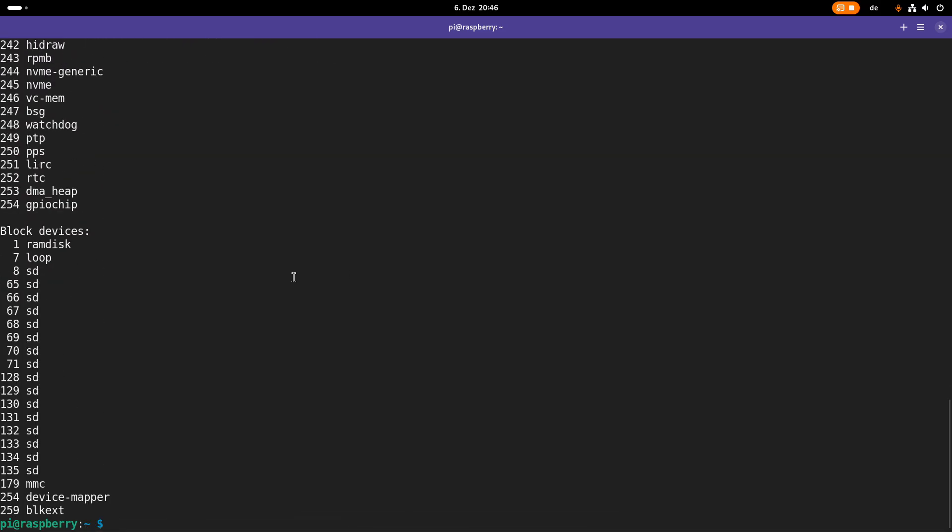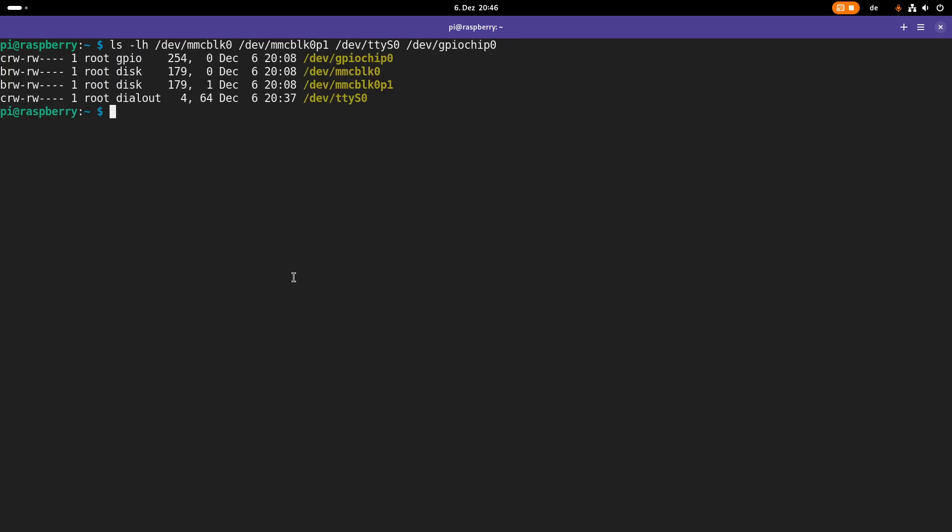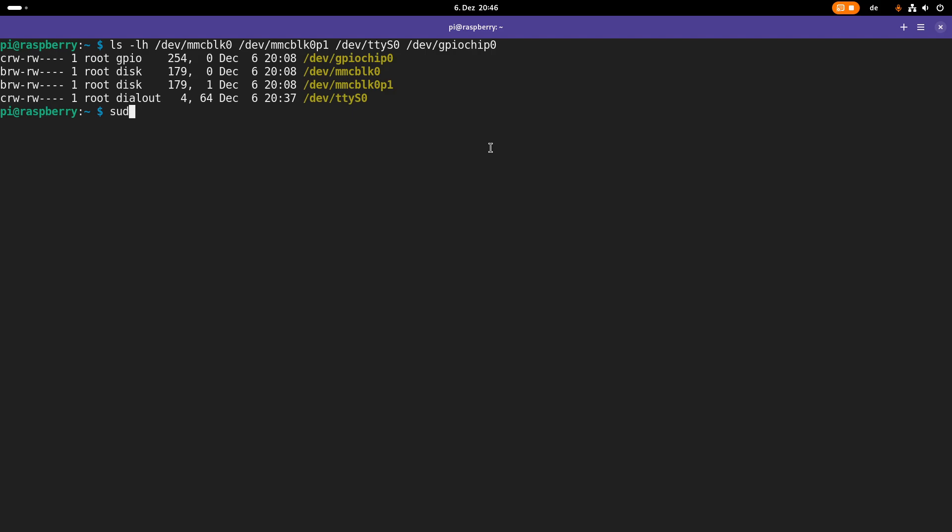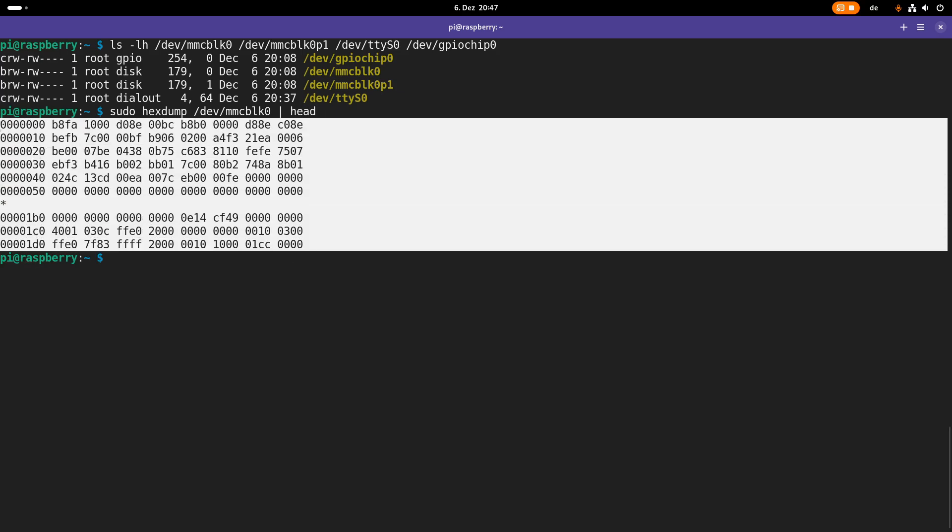And the last thing I want to show you is that the link between a driver and the device files is not made over the name of the device file. Instead it's made over the major and minor device number. So for example, if I want to read the first bytes which are written on my SD card, I can use hexdump and pipe it into head and this will print out the first bytes written on my SD card.